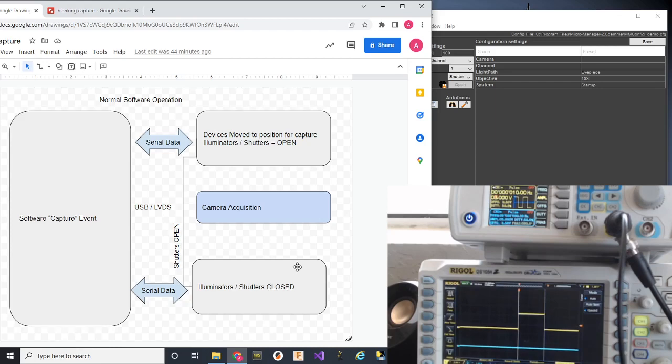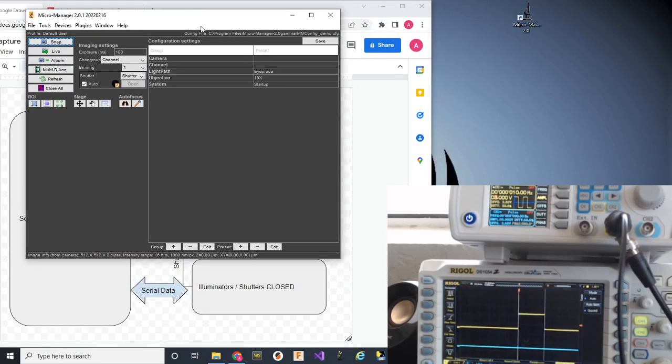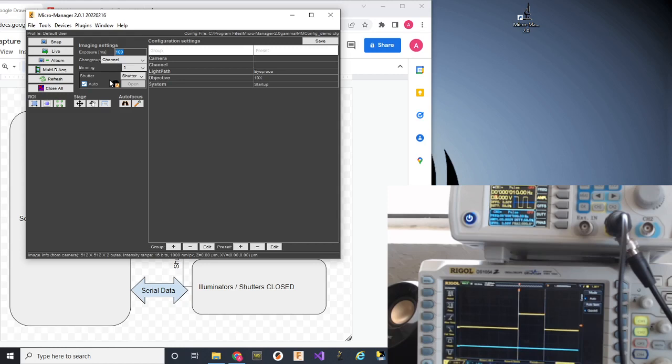Right now I have a demo camera connected to Micromanager. This is a fake camera. It has no correlation with the real world. But I also have a trigger scope physically connected to the system. And the trigger scope is set up as a shutter. When I snap an image with a duration of, say, 100 milliseconds, the system will enable TTL1 for 100 milliseconds. Then it'll tell the camera to take a picture, and then it'll disable TTL1.